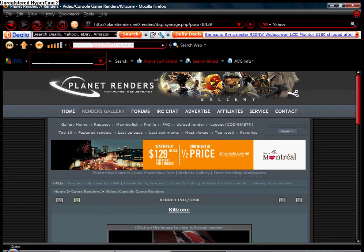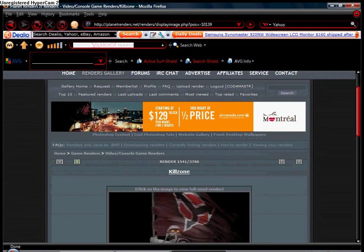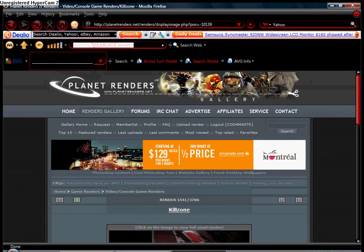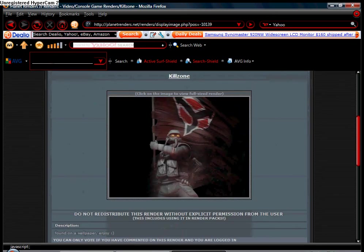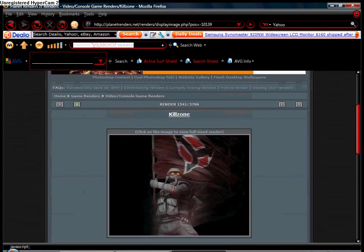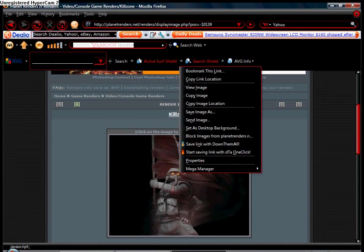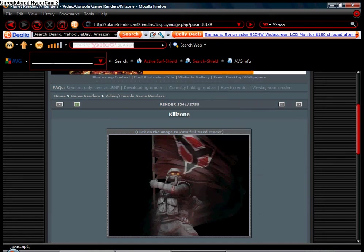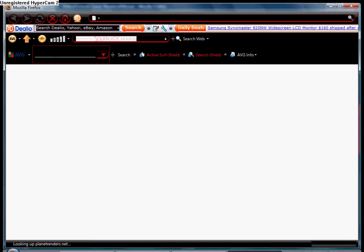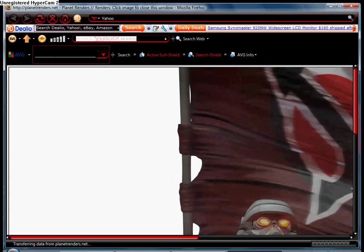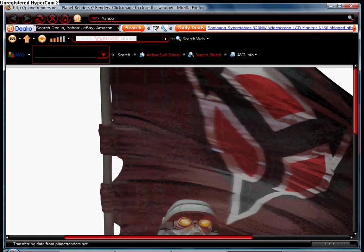Then go to Search and search Killzone, and I found this nice picture. And all you need to do is click on the picture, wait for it to open up.